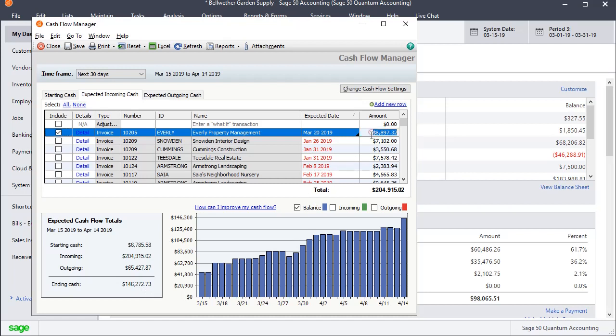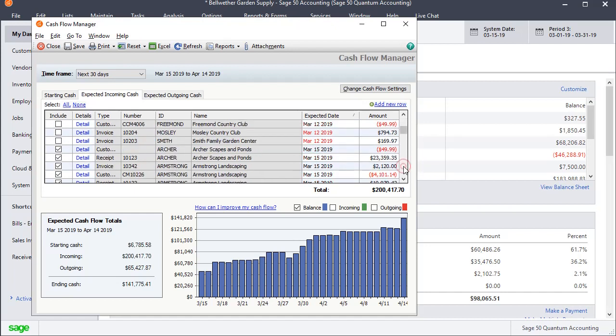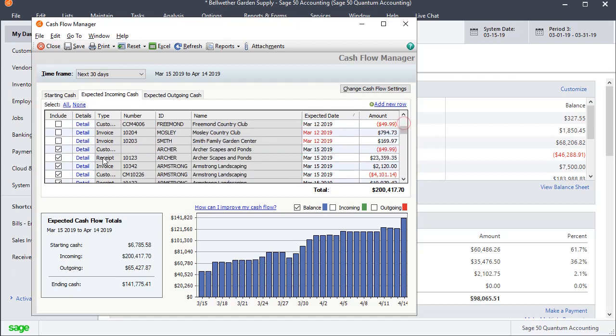And maybe if it was a case where I was only going to expect to receive half of that, I could put in the amount that I expect to receive within the timeframe, and it would adjust everything accordingly. So you can go through all of your receivables and add anything that it's excluded, or if there's something that you don't think is going to come in, then you could uncheck it or you could change the amount if you don't expect a full payment on it.